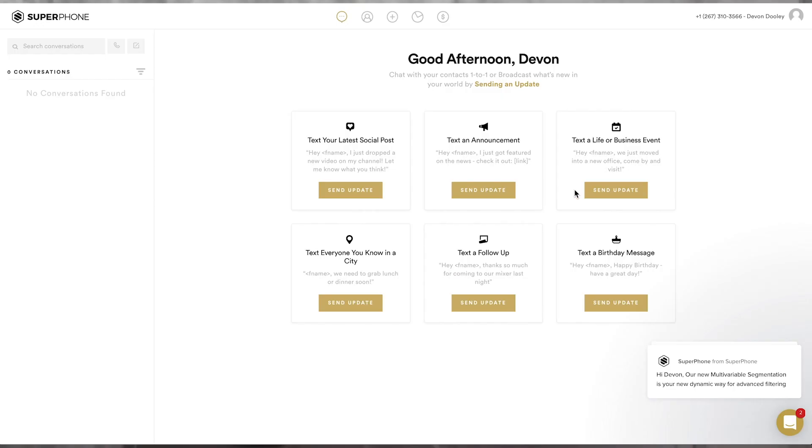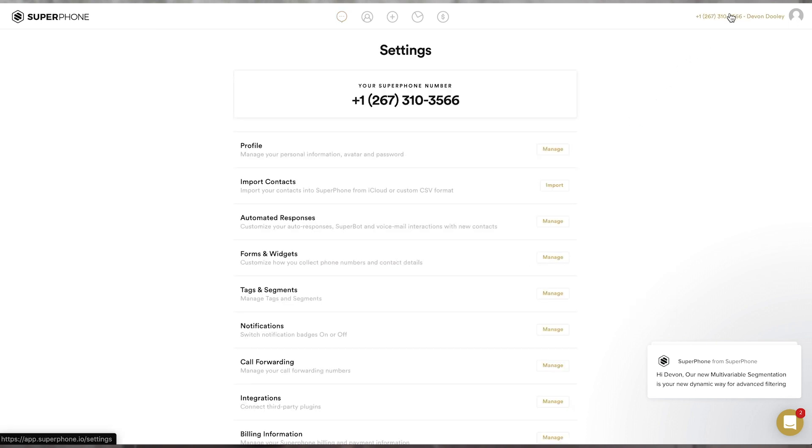Your default form is what users will need to fill out in order to add themselves into your phone book. Now, the best way to get contacts into your phone is to do a contact import, which I've spoken about in previous videos, or to actually have them fill out a form. Now, legally, they must fill out this form in order for you to contact them through SuperPhone. Now, to get to your forms and widgets, click the phone number in the top right corner of the page. This will bring you to your settings page. Now, scroll down to forms and widgets.